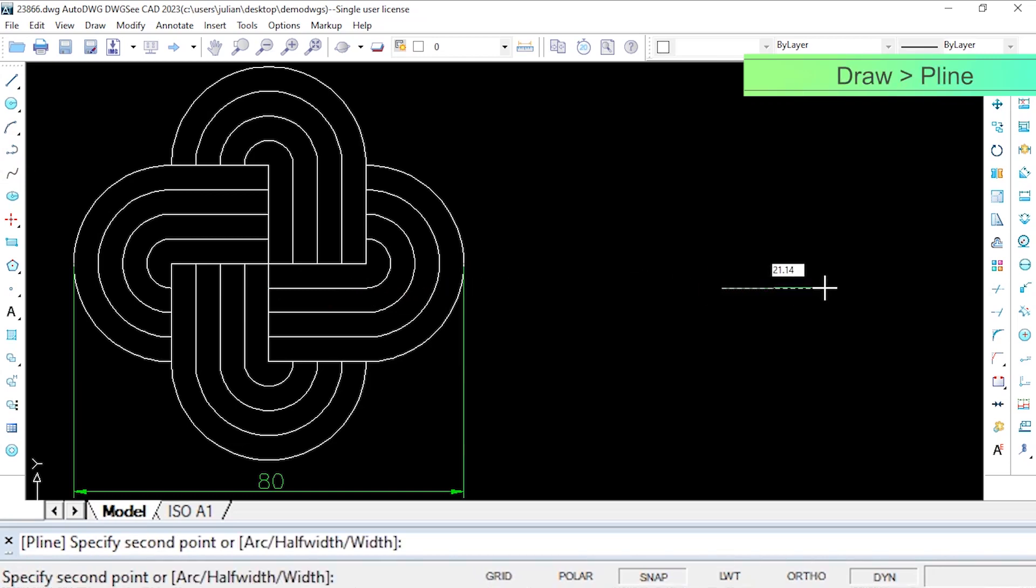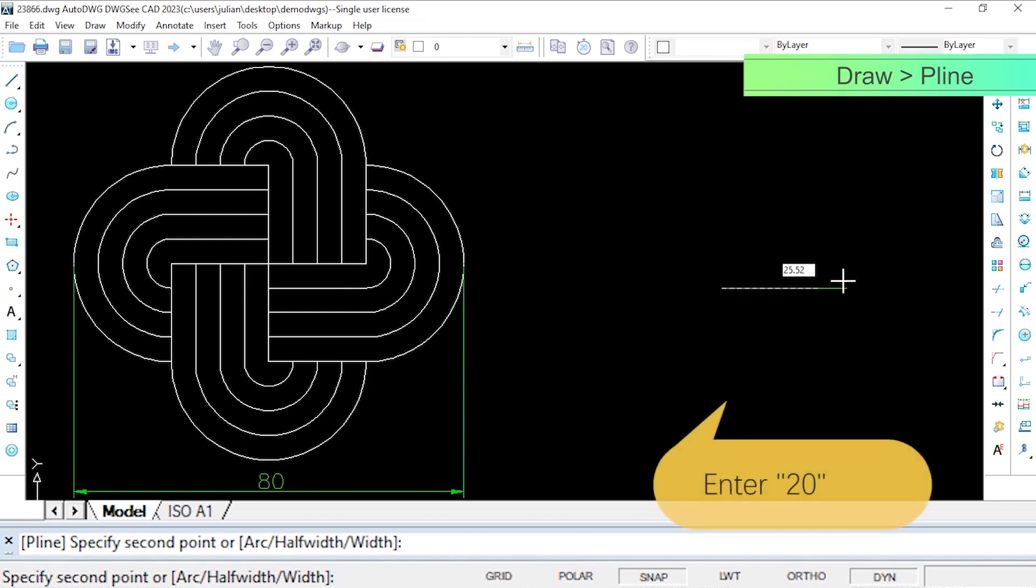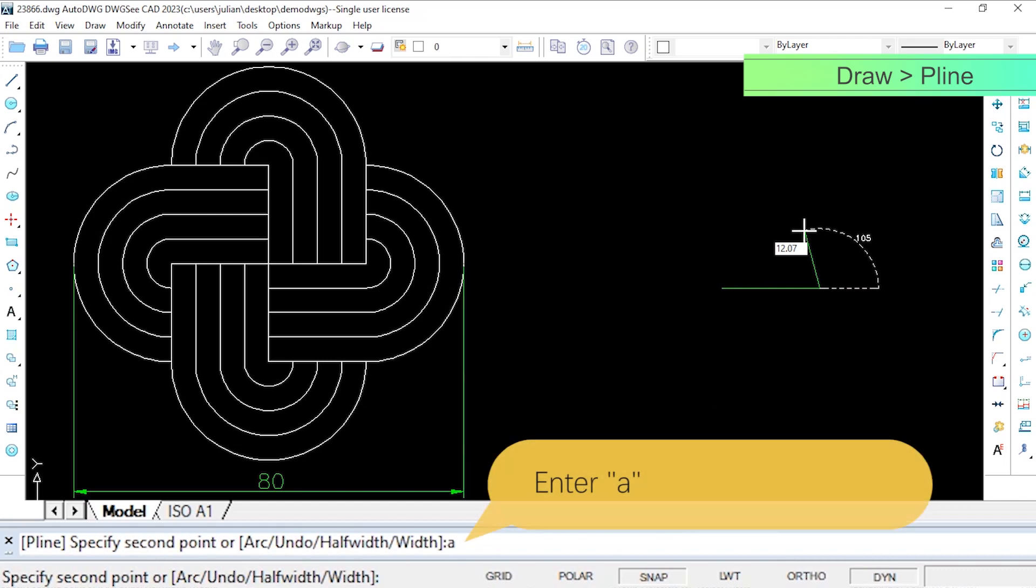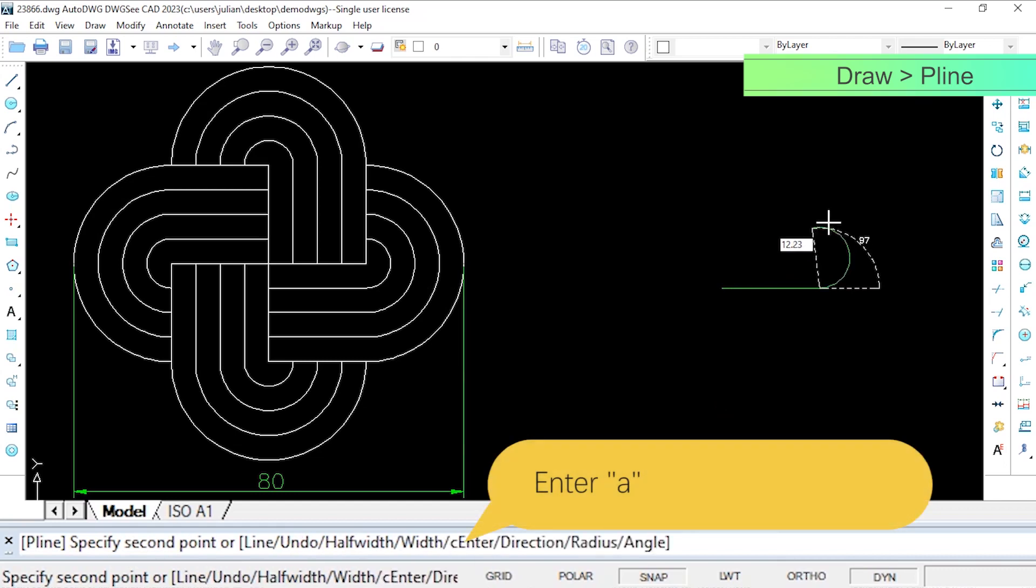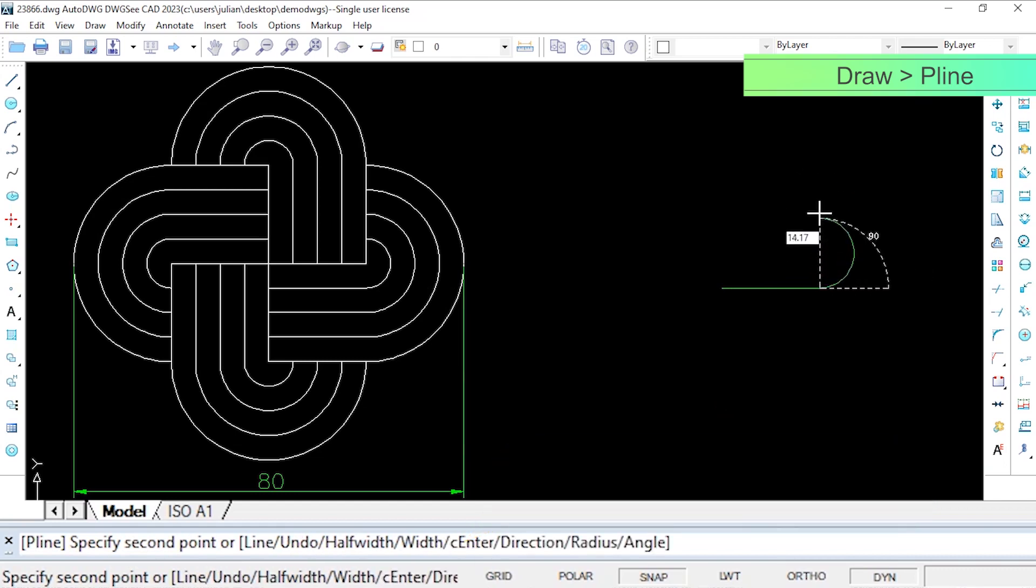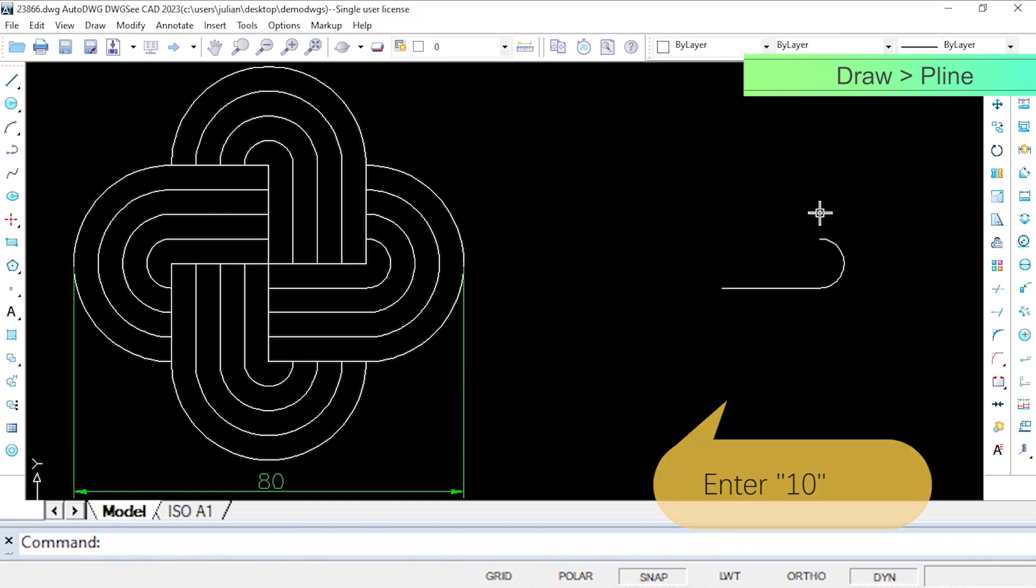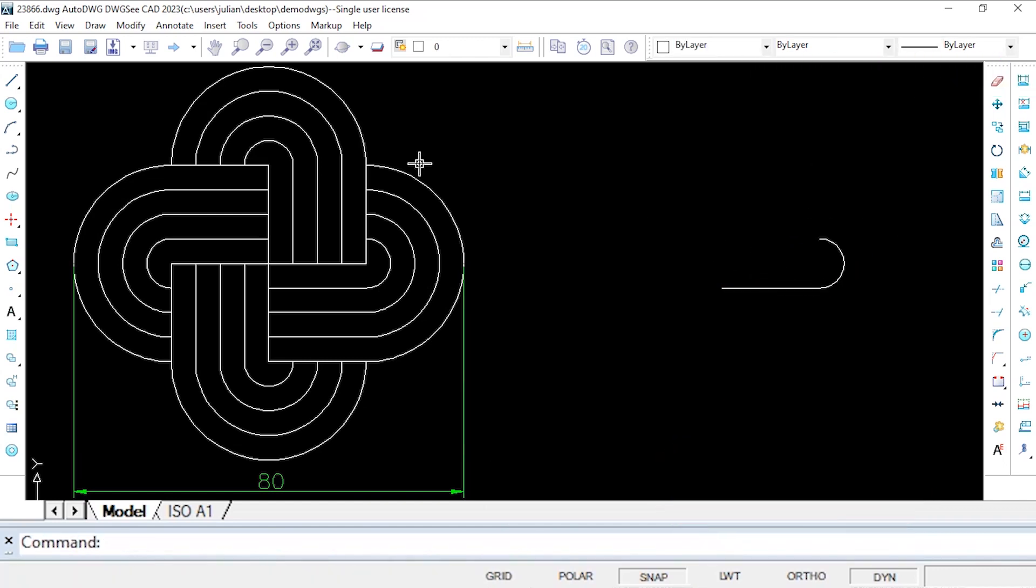Now let's start drawing the shape using the p line command. Set the straight segment length to 20, type 'a' and then draw the arcs. Remember to hold down shift to ensure the arcs are vertical. The first shape is done.